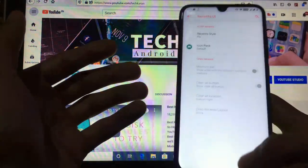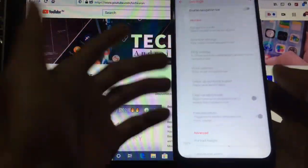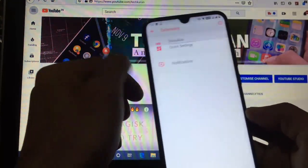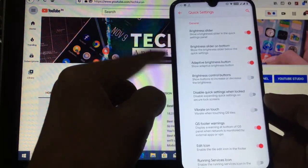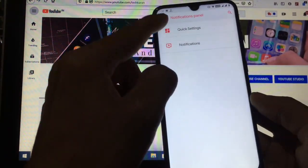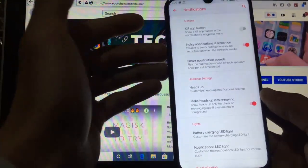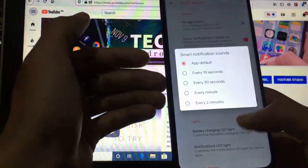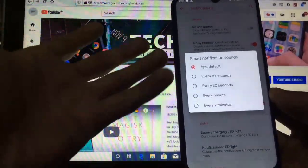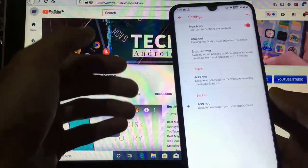For the recents style, you can change it to Pie or Oreo style, whichever you like. The navigation bar can be enabled or disabled — I have it disabled and I'm using the gesture option, which uses OnePlus-style gestures. Under the notification panel, you can change quick settings, brightness slider position, adaptive brightness, quick setting footer warning, and notification settings. You also get smart notification sound — you can set it to play the notification sound of each app only once per 10 seconds, 30 seconds, per minute, or per 2 minutes.